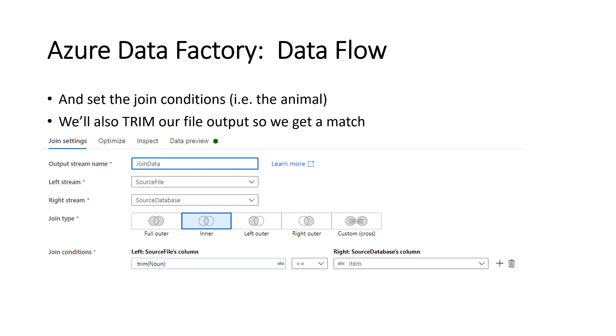So anyway, as you can see, in the data file, we had 'I saw cows'. And the problem is we had a space in there. So we'll need to use the trim command to remove the spaces before we try and join it to the database.